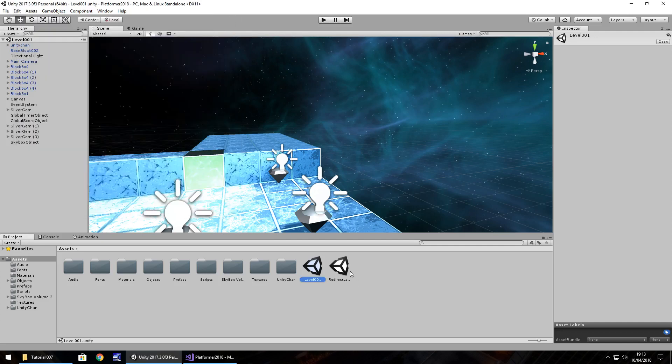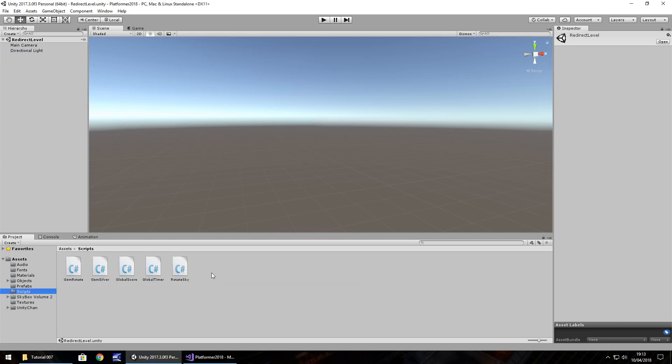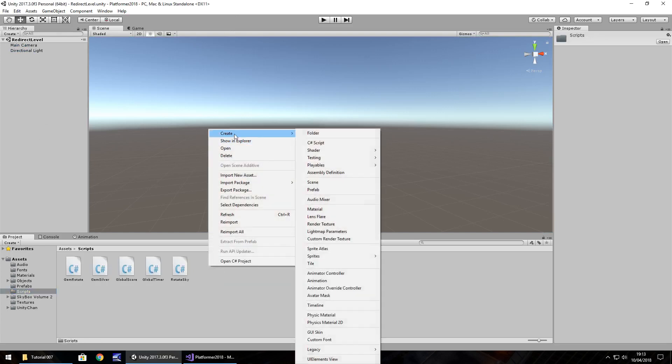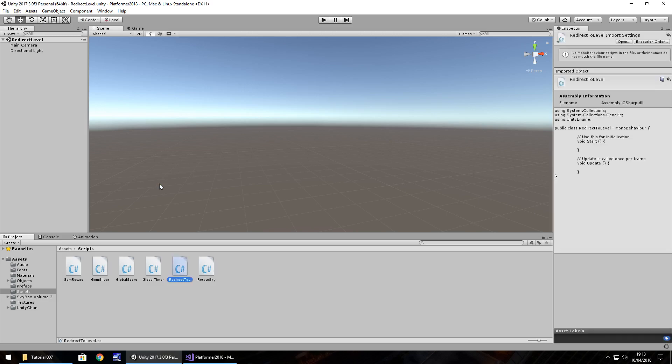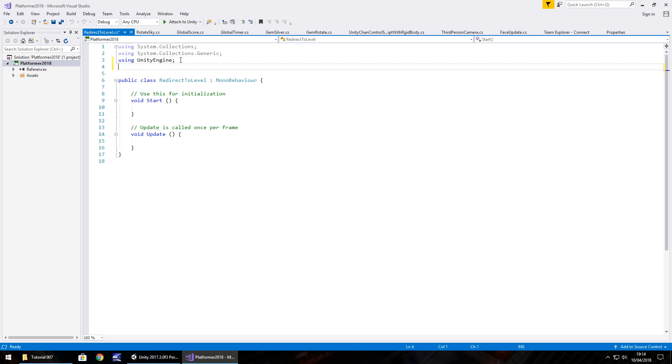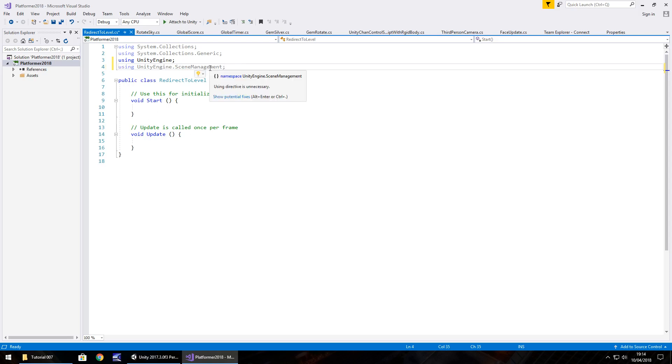If we go to our redirect level, we need to create a script here which will allow us to take us to whichever level we want. Right-click, create C sharp script, and let's have this as redirect to level. Now the reason we do this is because once we leave the level 001 scene, everything will reset back to normal. If we fail it, for example, if we die, everything will reset. We need a namespace at the top, so using UnityEngine.SceneManagement, semicolon. Without this here, we wouldn't be able to use the scene manager lines of code that we're going to use in just a moment.